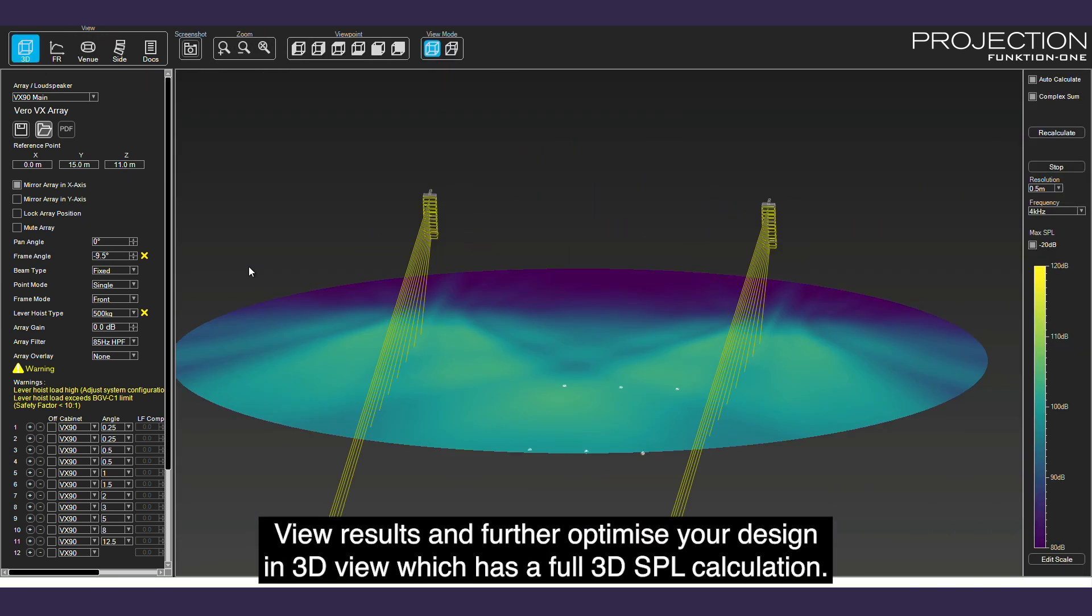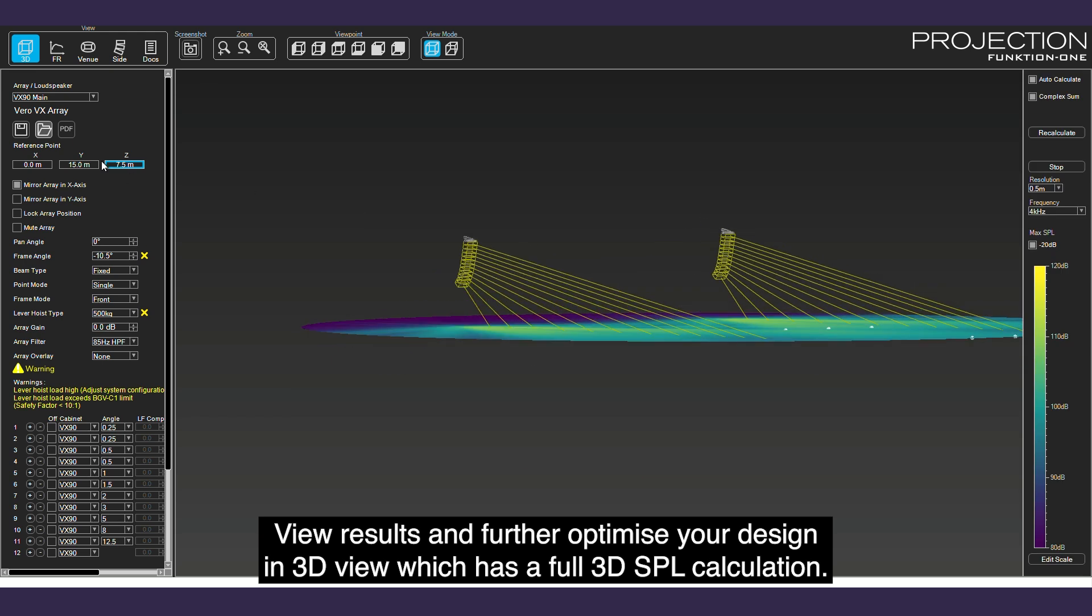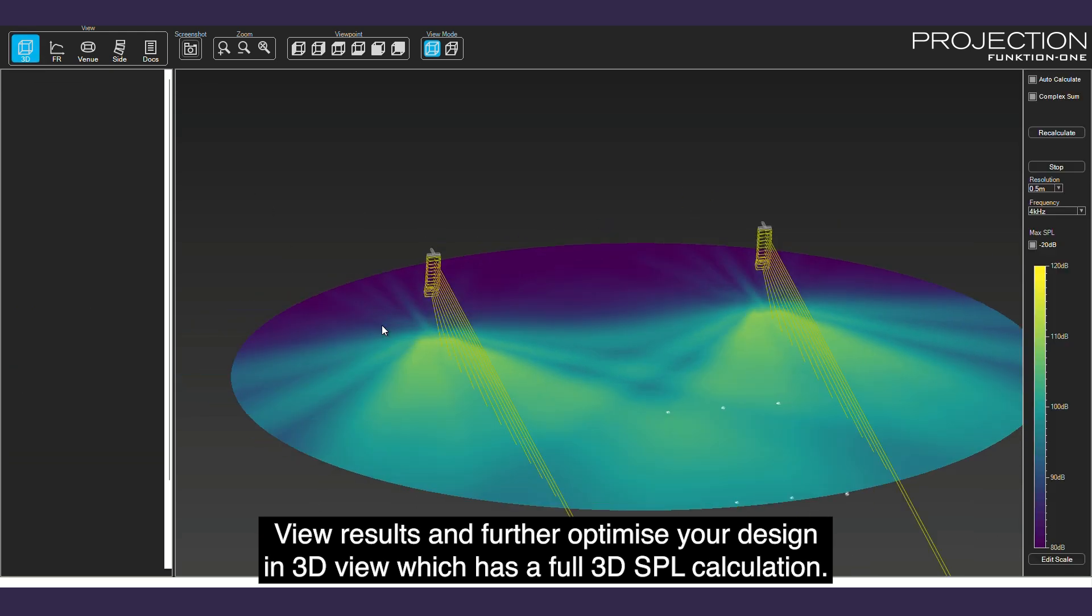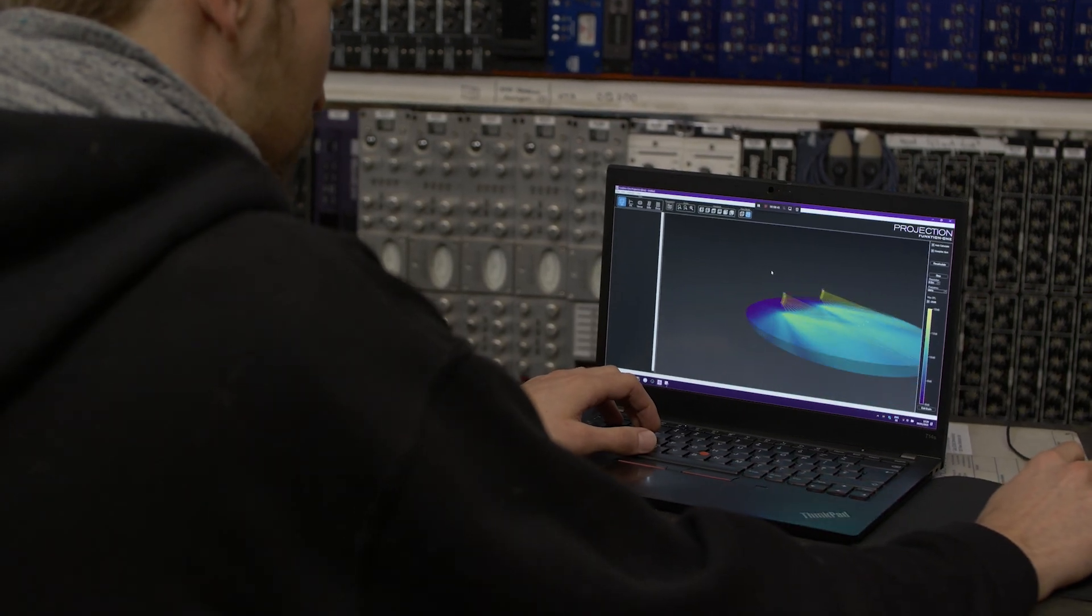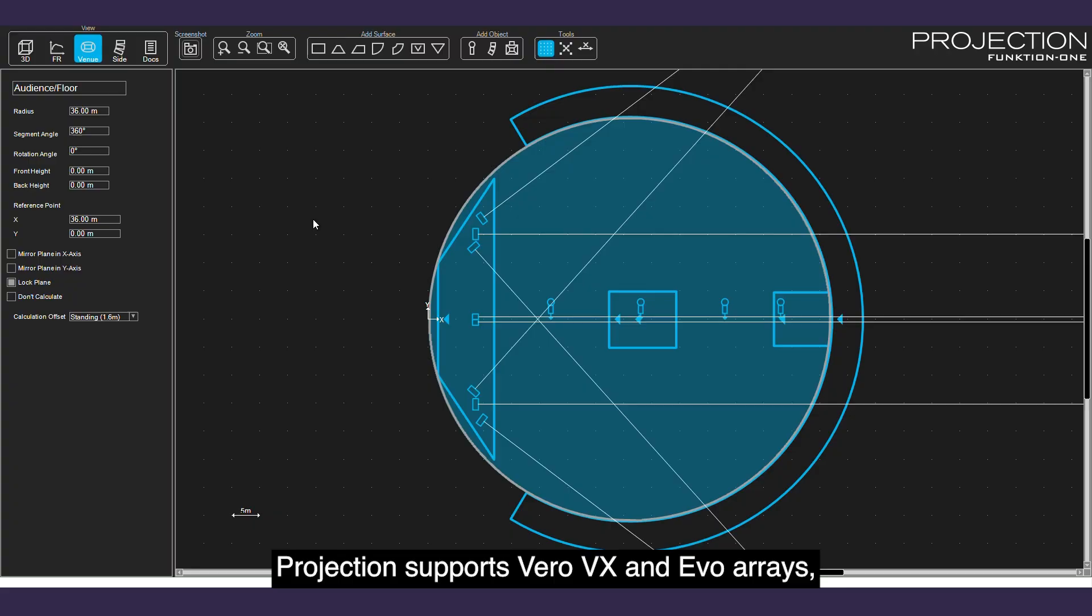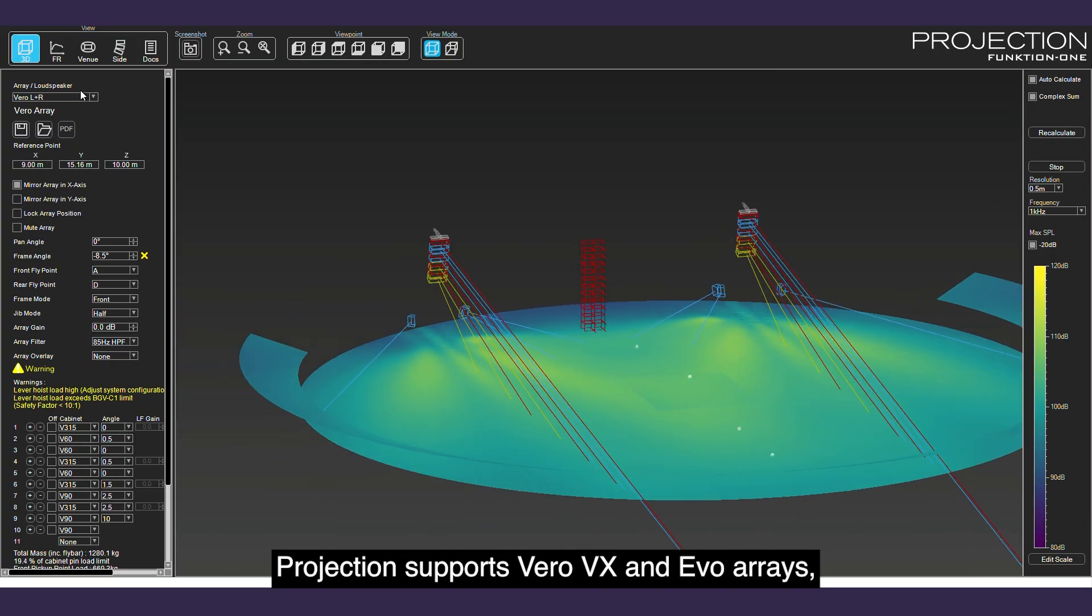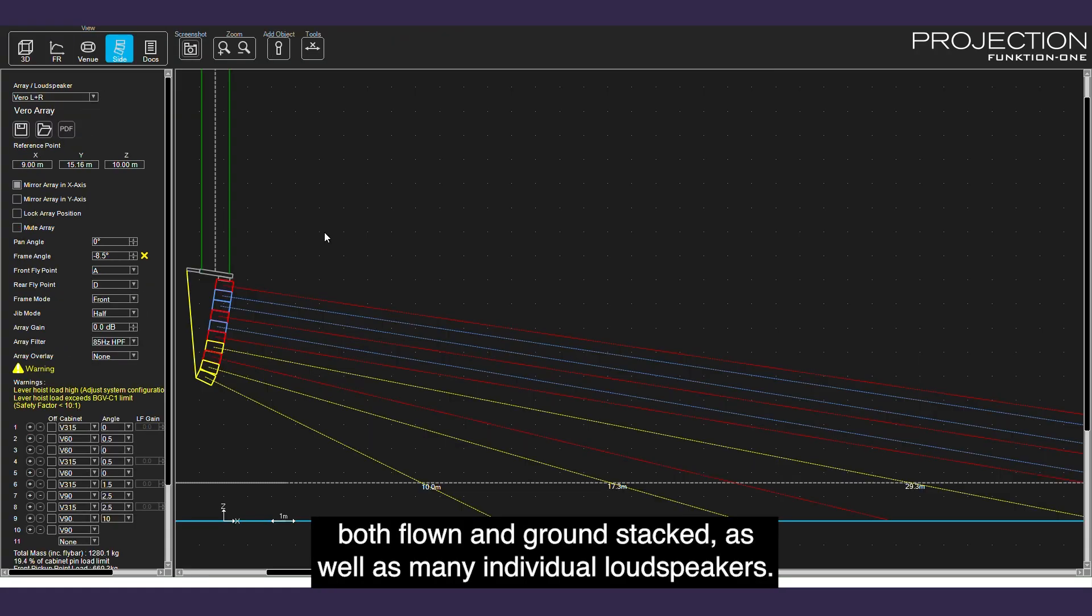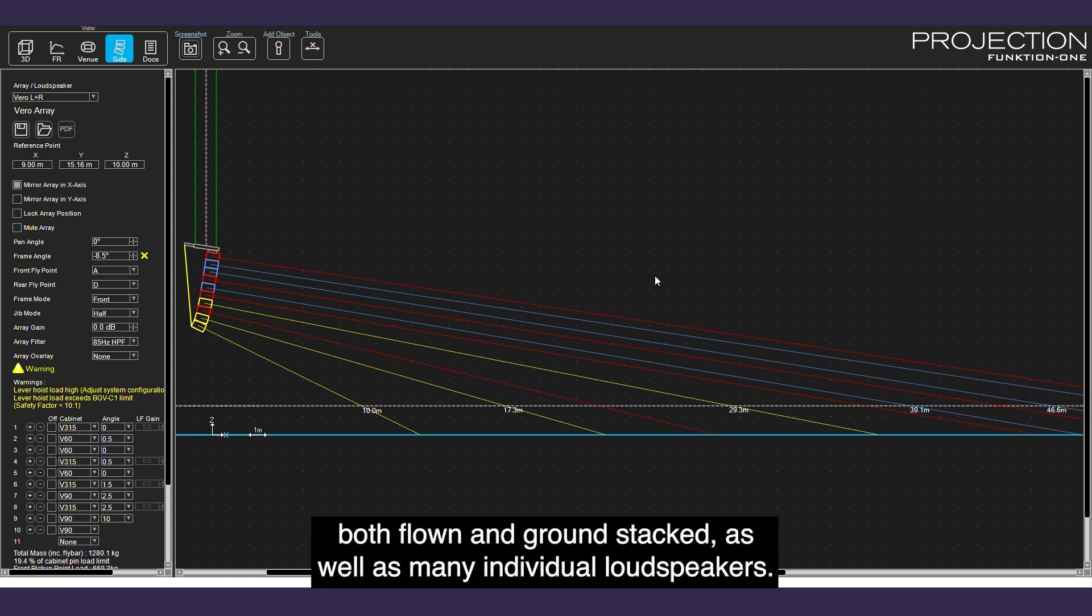View results and further optimize your design in 3D view, which has a full 3D SPL calculation. Projection supports Vero, VX, and EVO arrays, both flown and ground-stacked, as well as many individual loudspeakers.